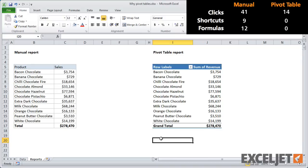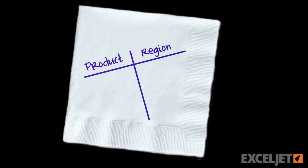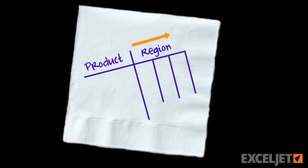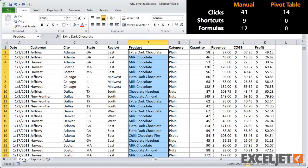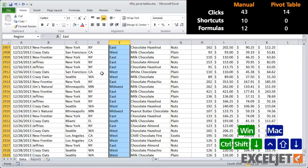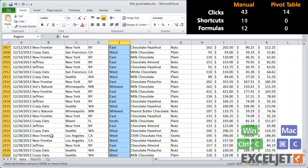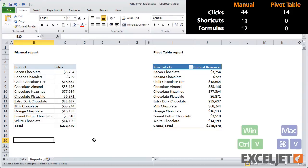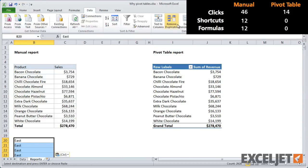Of course, no manager will ever be satisfied with their original instructions — they'll all request changes. So let's look at how both of these reports handle a few change requests. First, let's say your manager comes back and asks for a breakdown by product and region. She wants to see region across the top. For the manual report, I'll start by grabbing a copy of all the regions and follow the same process that we did for products before.